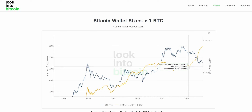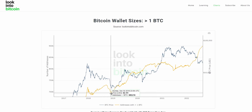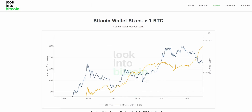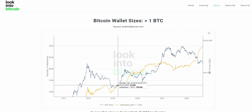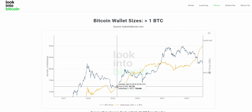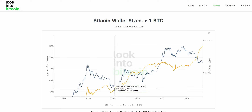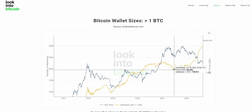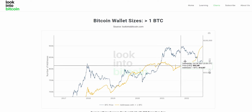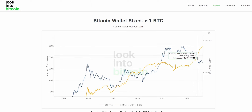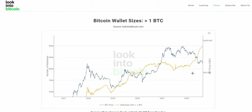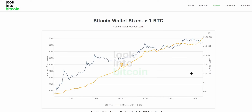Which is somewhat odd, as usually and historically this hasn't been the case — Bitcoin's price is somewhat indicative of the wallet sizes. But it seems in this circumstance a lot of people are trying to accumulate as much as they can, potentially as Bitcoin is at a bit of a discount.